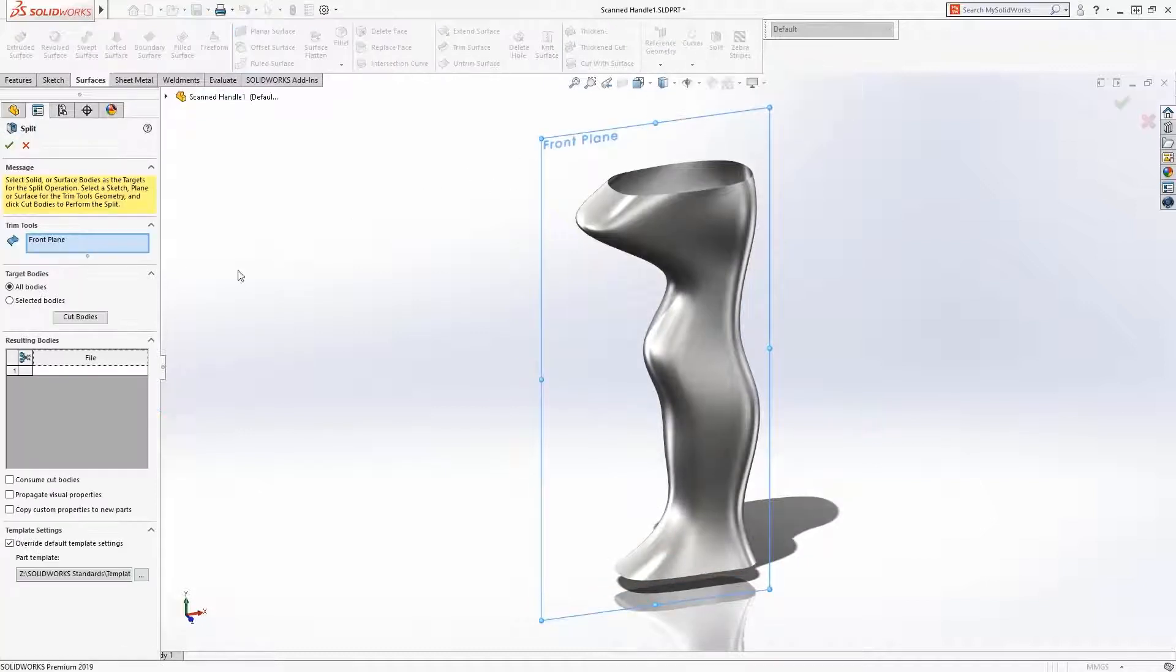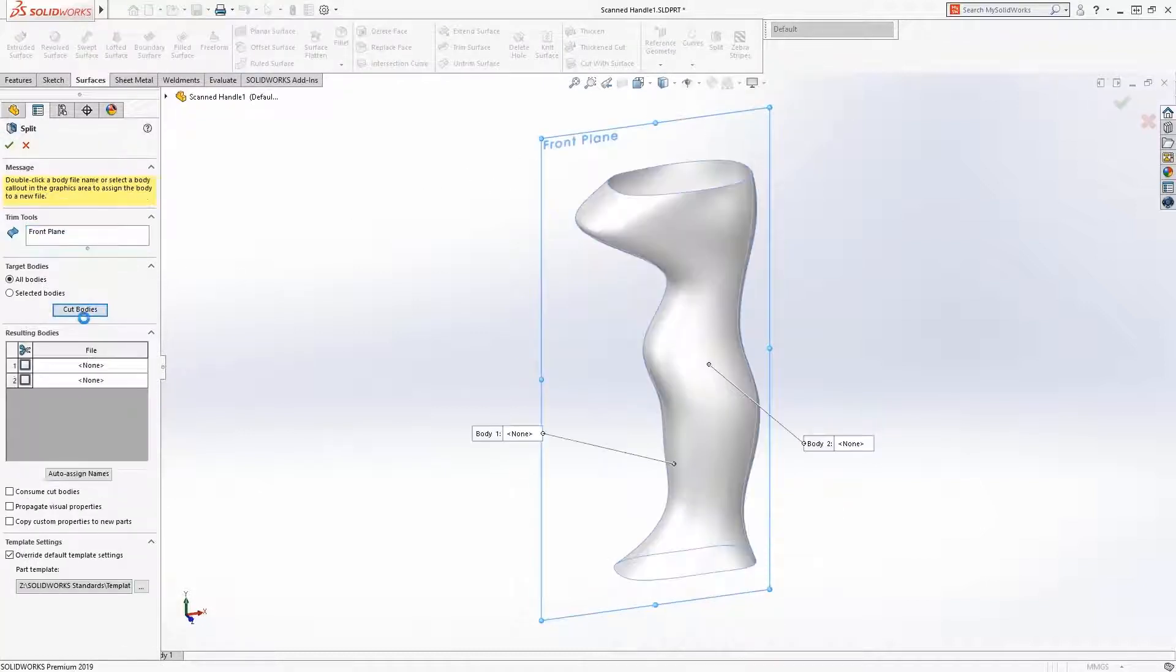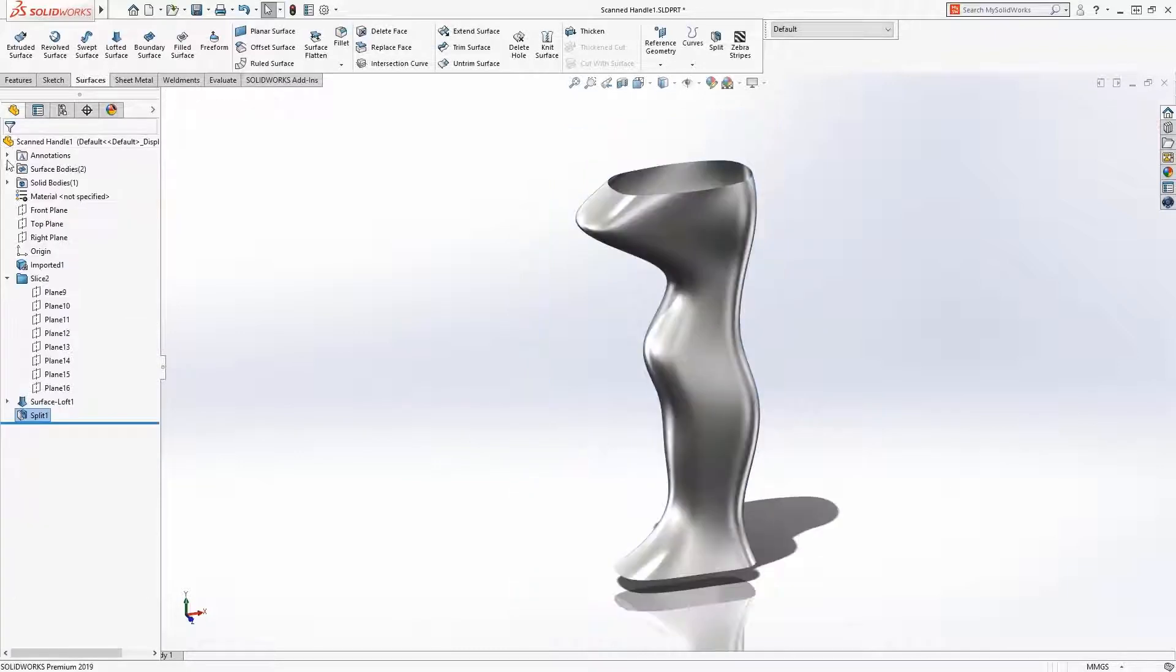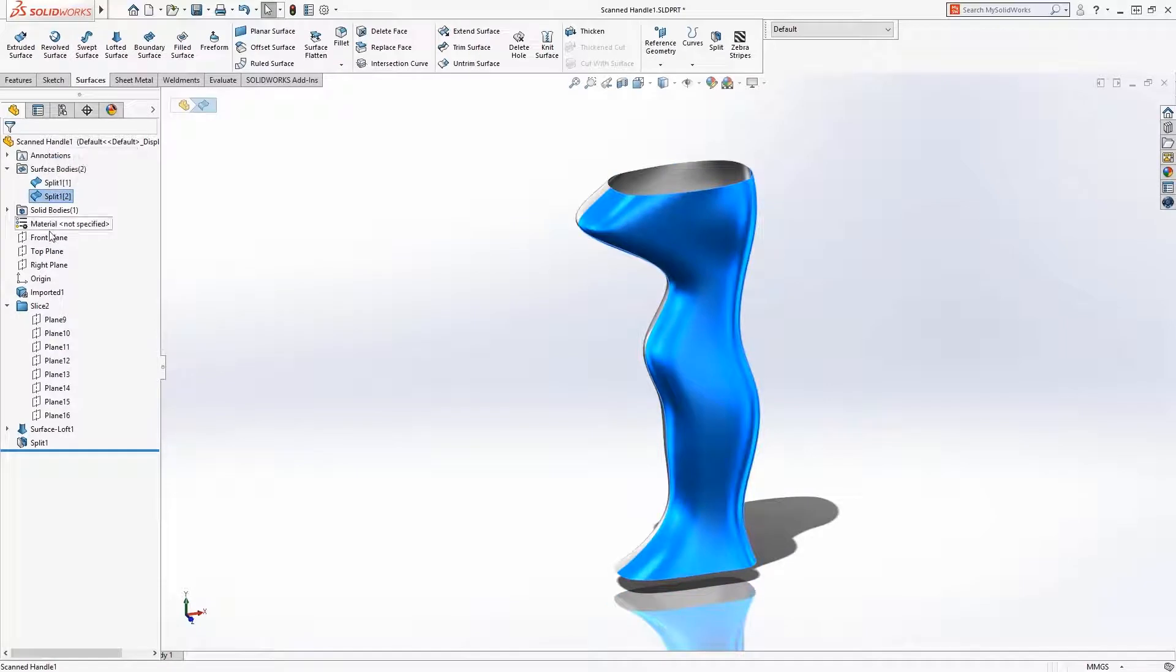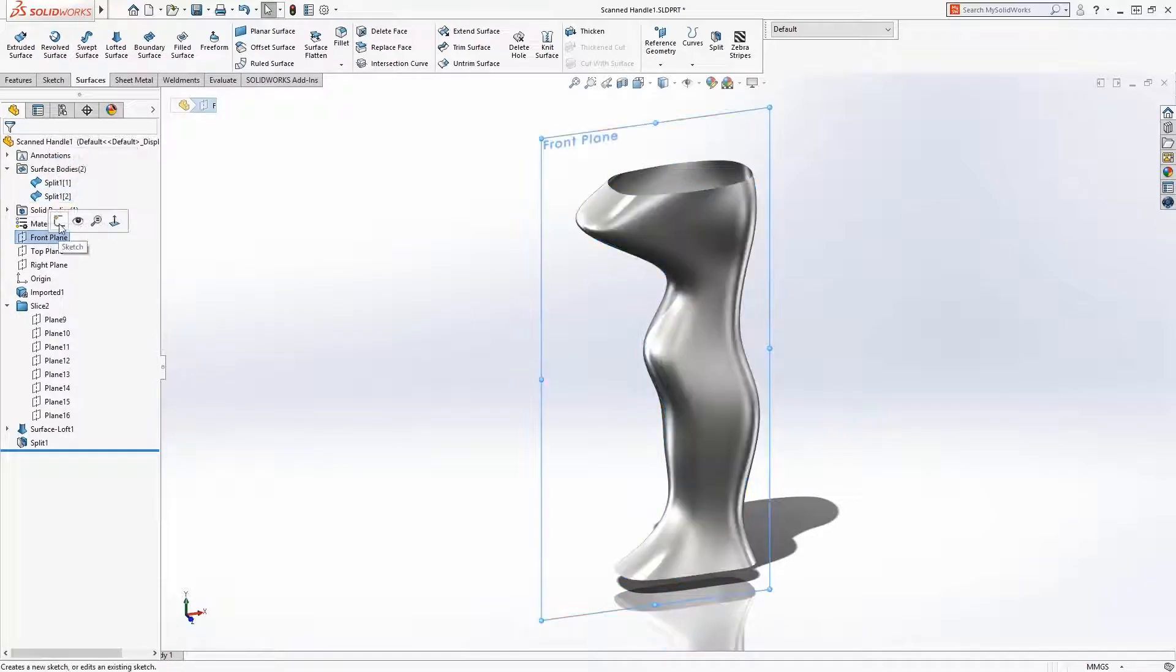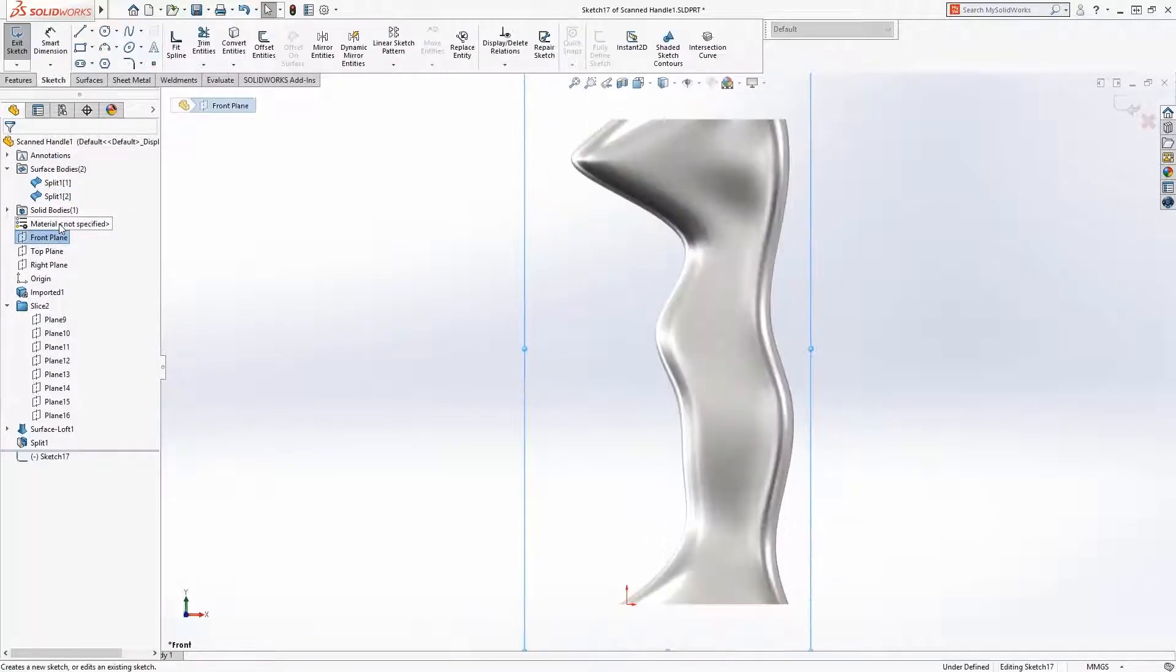This handle will be designed in two halves, so to continue the design workflow, the split command can be used to create two bodies split at the central plane.